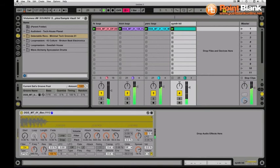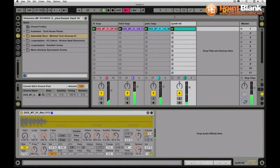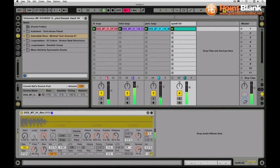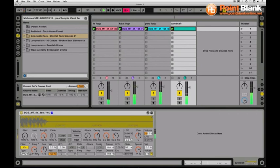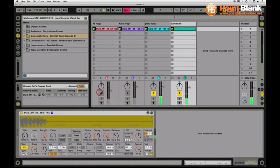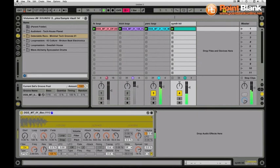But that synth hit now rhythmically is in perfect sync with the percussion loop. If I just take off the kick and the effects loop again you can really hear it now.